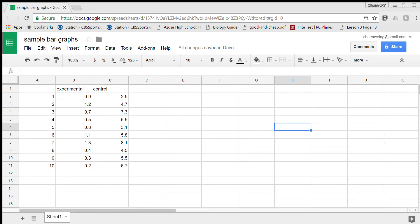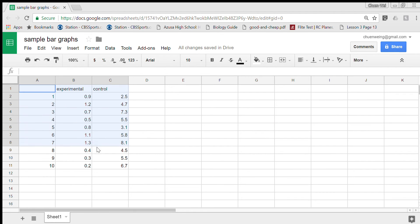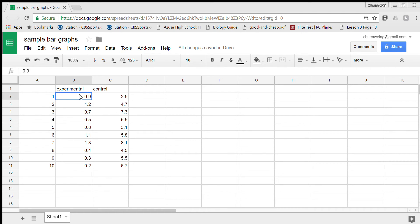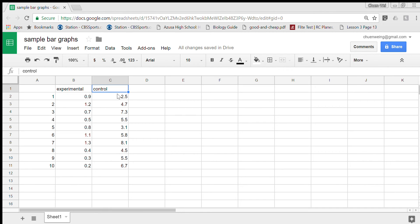Hey Kirsten, it's Mr. Ng. Here's a little video to show you how to make a bar graph in Google Sheets. So I already have the data here. I just numbered all of my seeds, here's the experimental, I put under experimental and I just put all my root links underneath, and then here's the control.